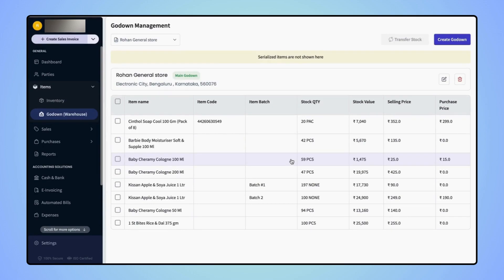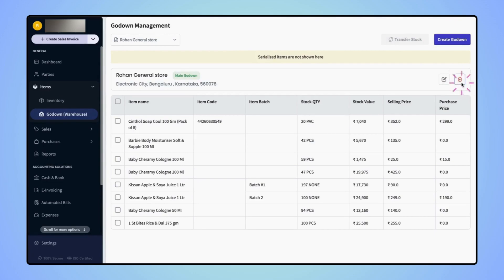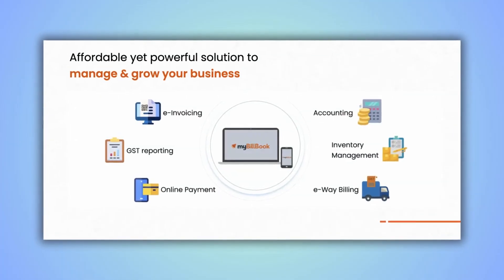Similarly, if users wish to delete the main location godown also, then they can simply click on the delete button.